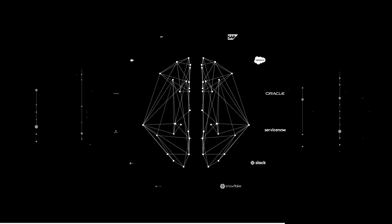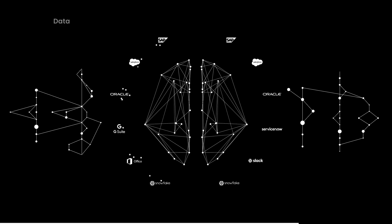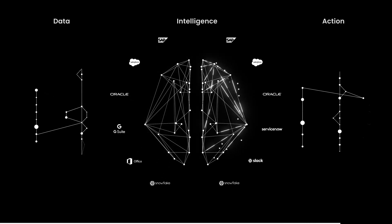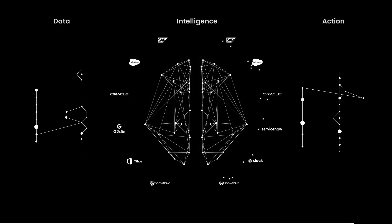It's the only system where data, intelligence and action work together seamlessly, in real time, all the time. Let's see it in practice.